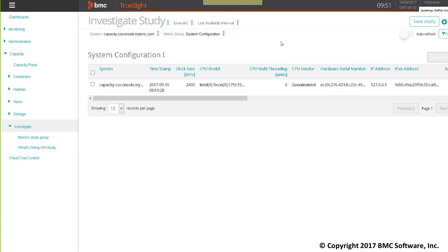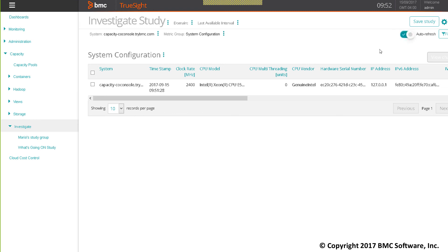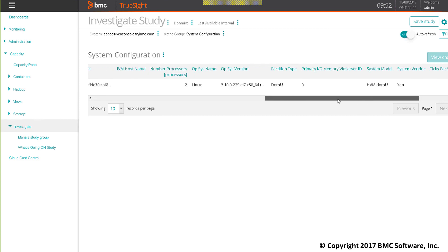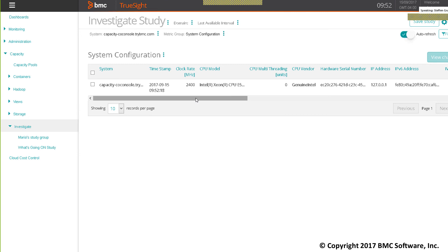In this UI, you have the opportunity to save this as a study. You can also have this data actualized every 10 seconds. When we enable the autorefresh here and look at the timestamp, it should update in a couple of seconds. You'll notice that every 10 seconds, this table will be updated, so you're able to show a chart with updated data.